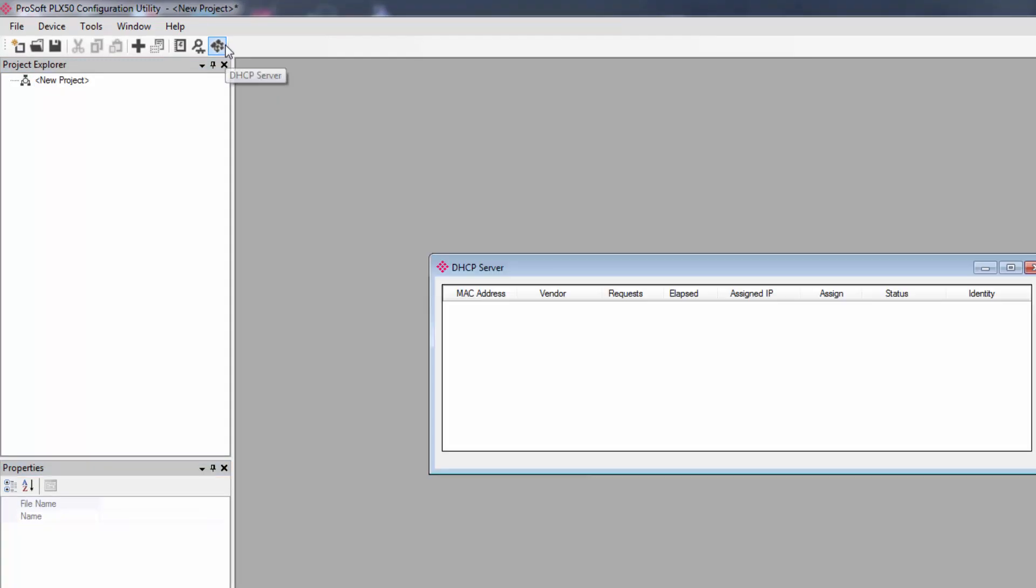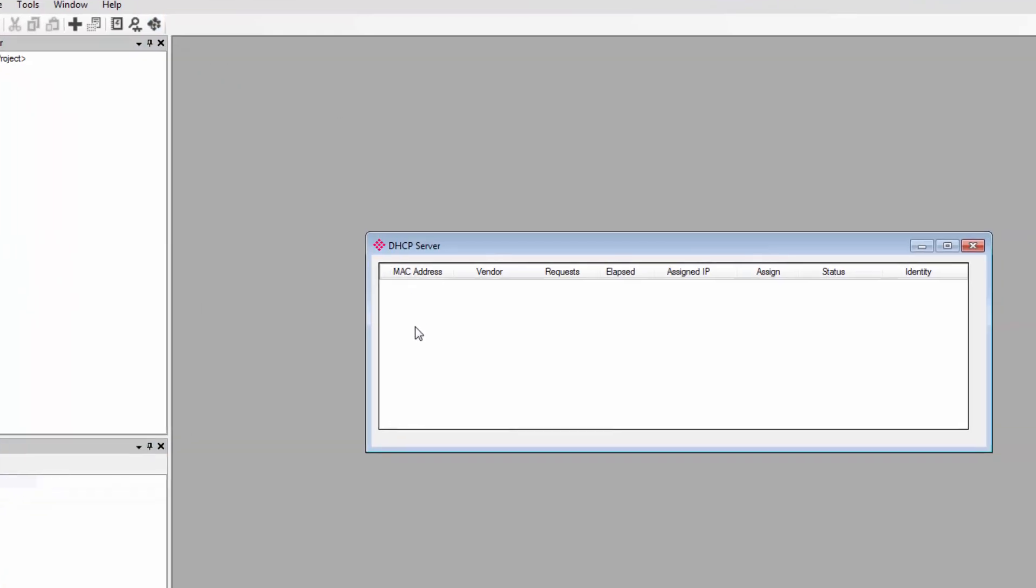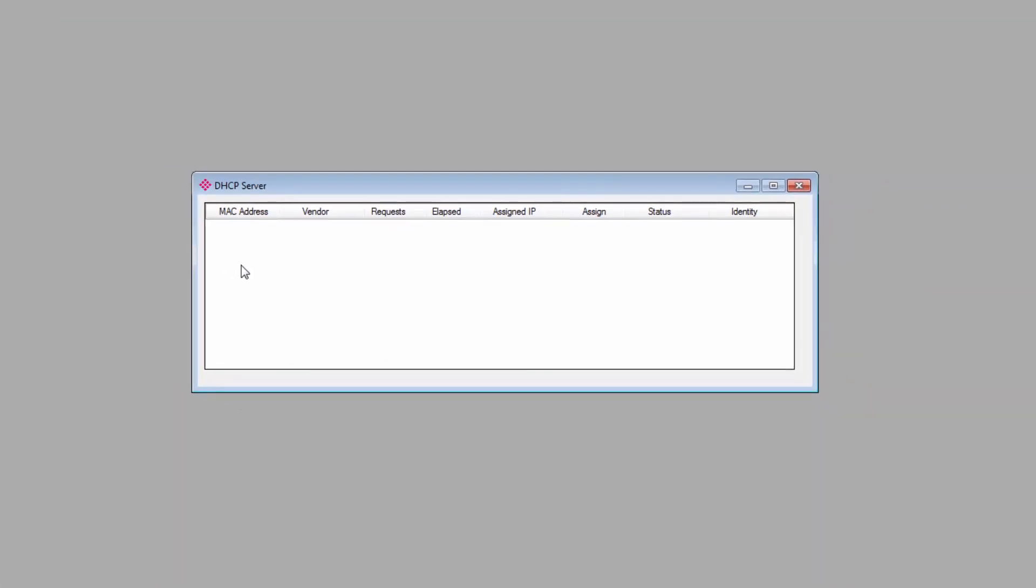When it's done, we'll open up the configuration utility and open a new project. The first time you connect the PLX51 to your network, you'll need to launch the DHCP server and assign it an IP address on your subnet. It's this button here in the menu bar, and there is our gateway.